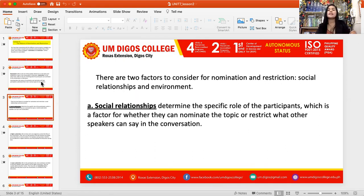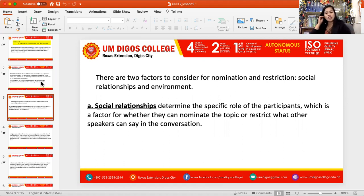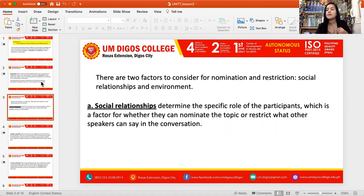Now there are two factors to consider for nomination and restriction: social relationships and environment. Social relationships determine the specific role of the participants, which is a factor for whether they can nominate the topic or restrict what other speakers can say in the conversation. The social relationship plays a very vital role in the communication process, as your role varies when and how you should speak up your mind.